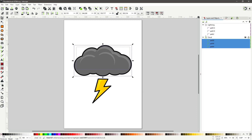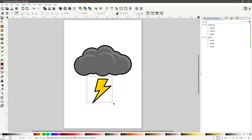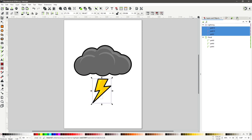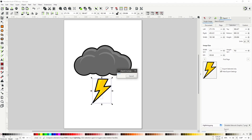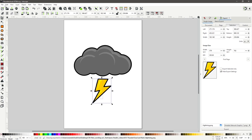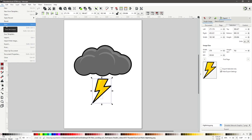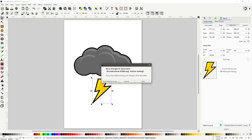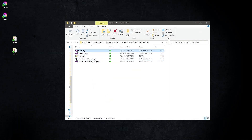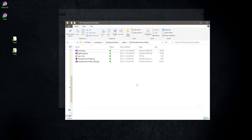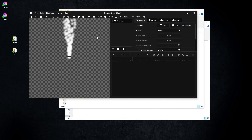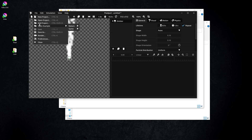I exported the Lightning bolt, but I did not use it in this video. Here are the separated images. Open Pixel Part, hit the file icon, open Example > Nature > Rain.